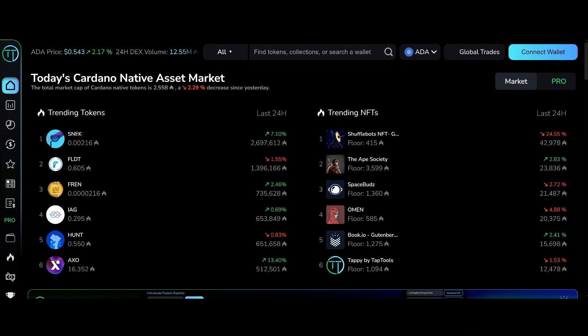Good morning Cardano Army, it's your boy Boomin coming at you with yet another video. Go ahead and do all the things that the algorithm likes for me. Got my coffee locked and loaded, ready to go. Let's get this show started.